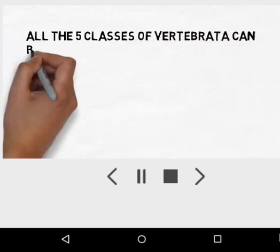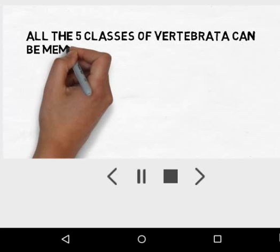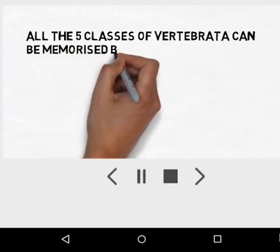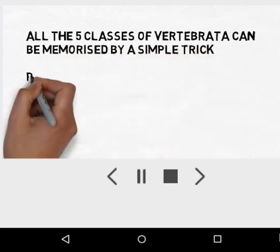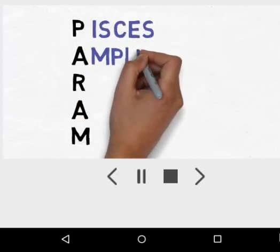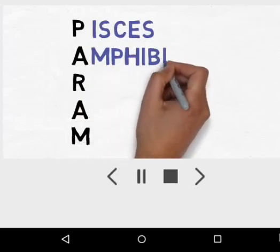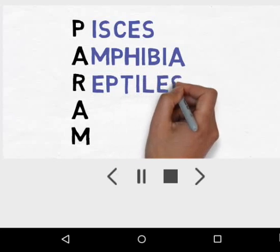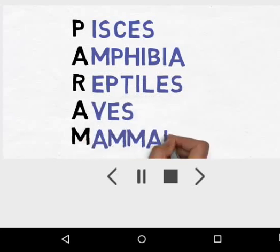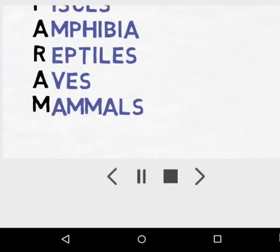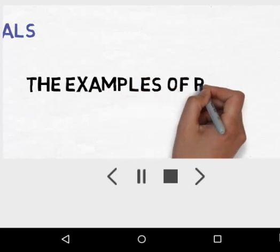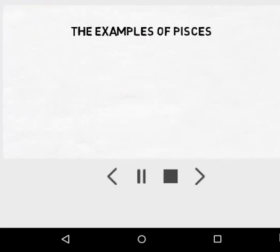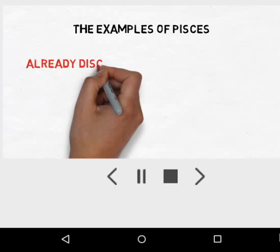All the major classes of Vertebrata can be memorized by a very simple trick: PARAM — where P means Pisces, A means Amphibia, R means Reptilia, A means Aves, and M means Mammalia.